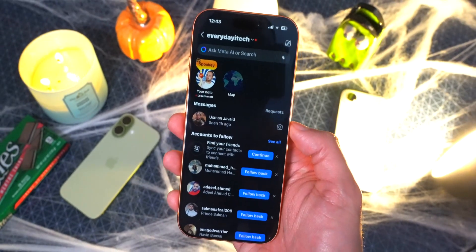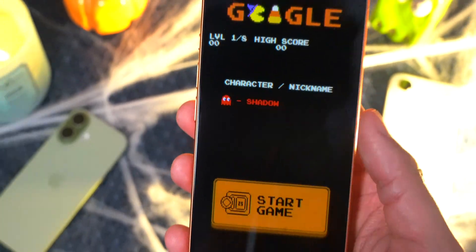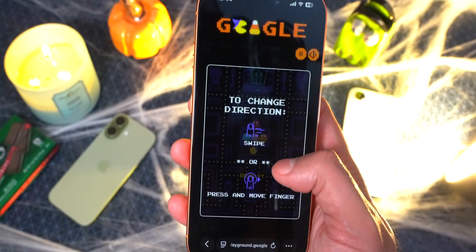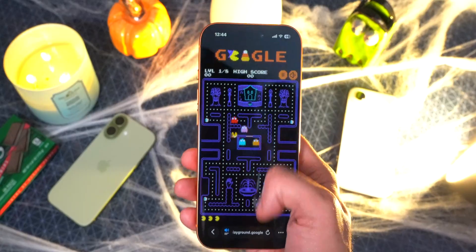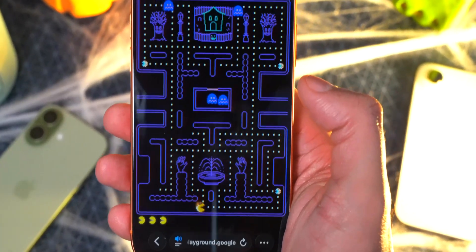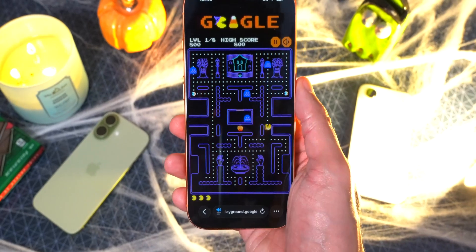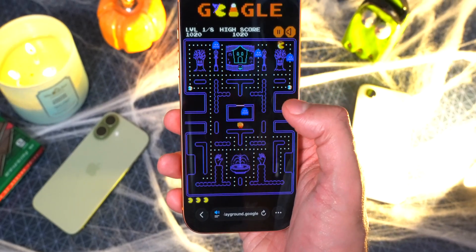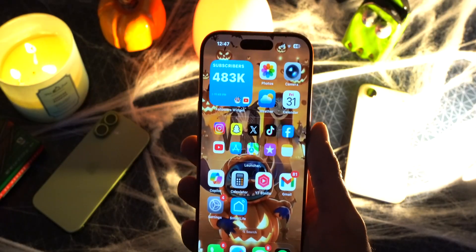If you go to google.com, it has an interactive Pac-Man game which is really awesome. Tap on it to start the game and play Pac-Man on Google inside Safari. You just swipe and it works. This is Safari on Google — this is the coolest Google Halloween theme that has ever existed.